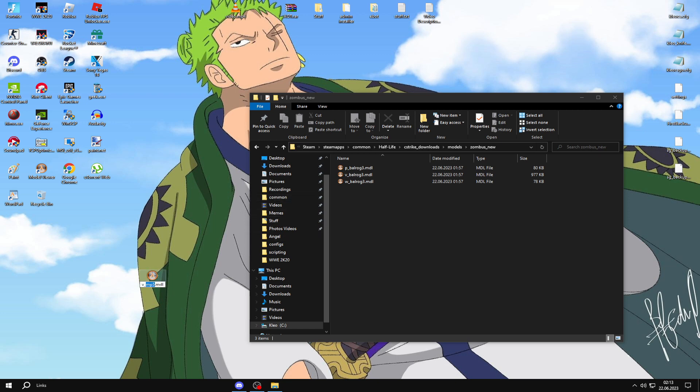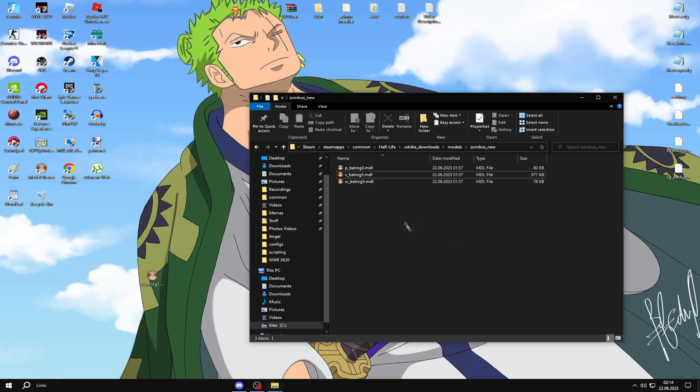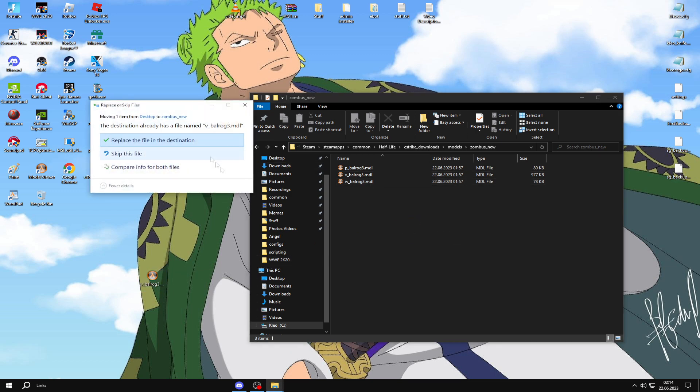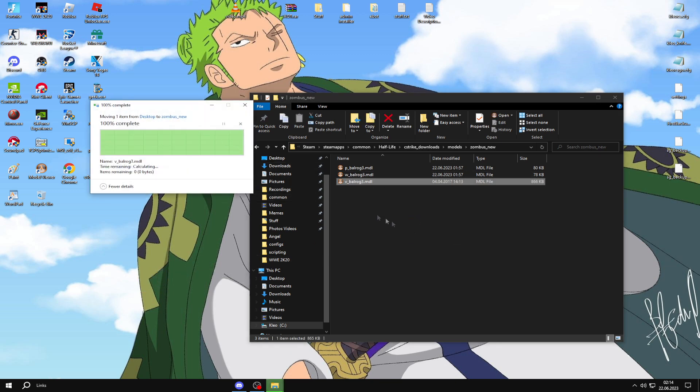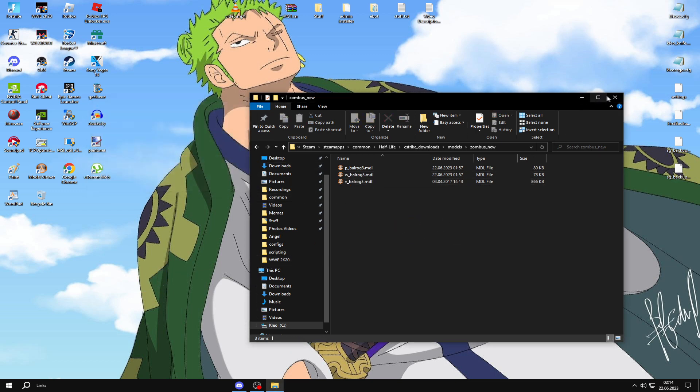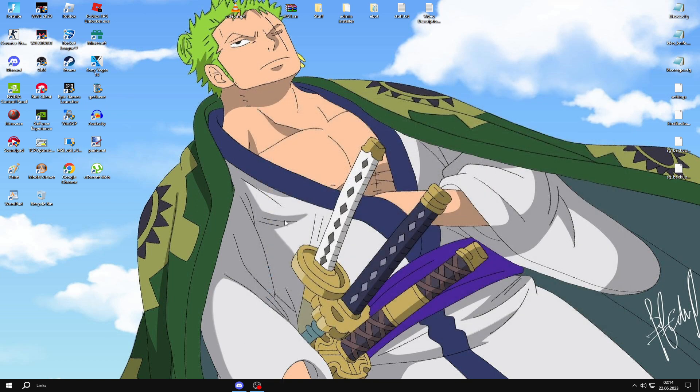All you need to do is name the weapon that you want the skin as the server's one, as they have it named, like Balrog 3. Now just paste it in here, replace it, and then go on a 1.6 server to see the result.